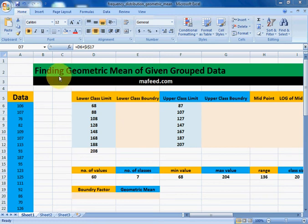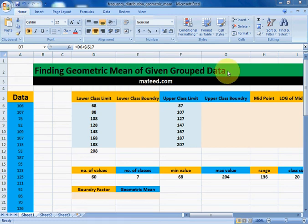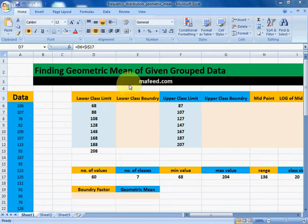I am Muhammad Khaliq and we will learn how to find geometric mean of given group data. Please visit Muffid.com or subscribe our channel Muffid for more such topics.